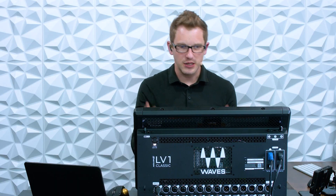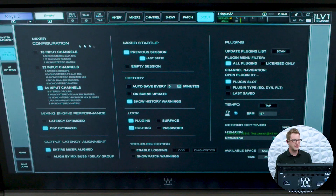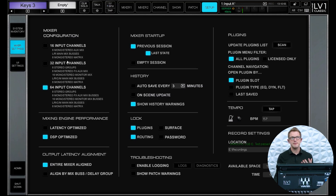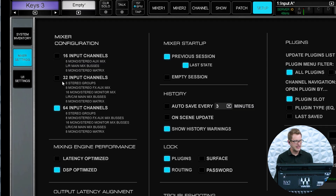With the Waves Emotion LV-1 Classic, if you go into setup, we can have our different mixer configurations on the left-hand side. We have 16 input channels, 32 input channels, or 64 input channels. The main difference between a 16-input show and a 32 or 64 is the amount of processing on the groups side. On the 16-input channel we have 8 mono or stereo aux mixes, matrices, and mix buses. On the 32-input, we have 8 stereo groups, 8 mono or stereo effects auxes, and 16 mono or stereo monitor mixes.